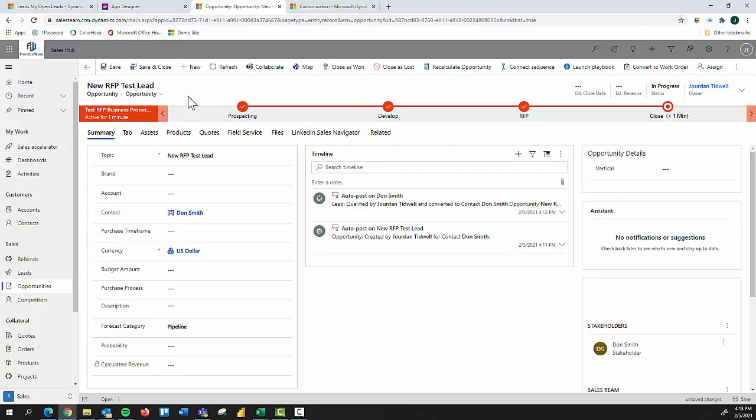So that's the process of creating a business process flow, defining the stages and bringing that in to your sales hub experience upon creating it. So thank you for joining me on today's video and best of success using Dynamics 365.